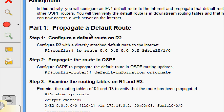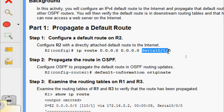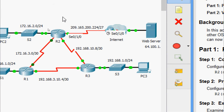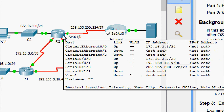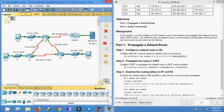Coming to Part 1, Step 1: configure a default route on R2. We need to configure R2 with a directly attached default route to the internet. The command is 'ip route' followed by the default route. Here we can see our router R2, and we are going to configure a default route to the internet with the exit interface Serial 0/1/0.